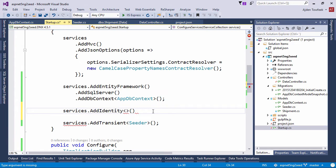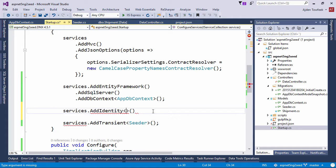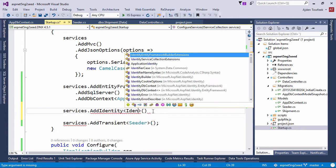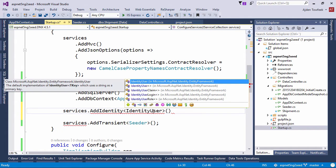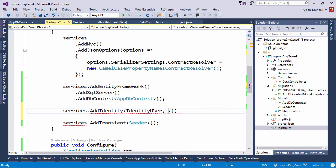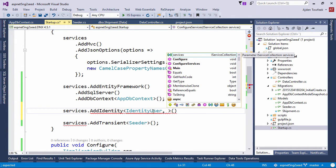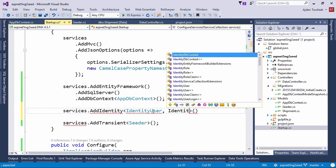and here we're going to specify the user and the role classes. ASP.NET identity provides, or actually the entity framework module of ASP.NET identity provides a default identity user and a default identity role.